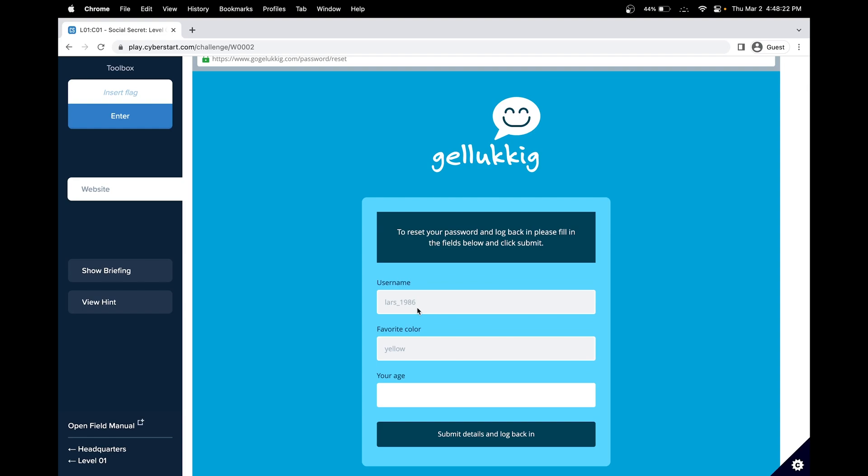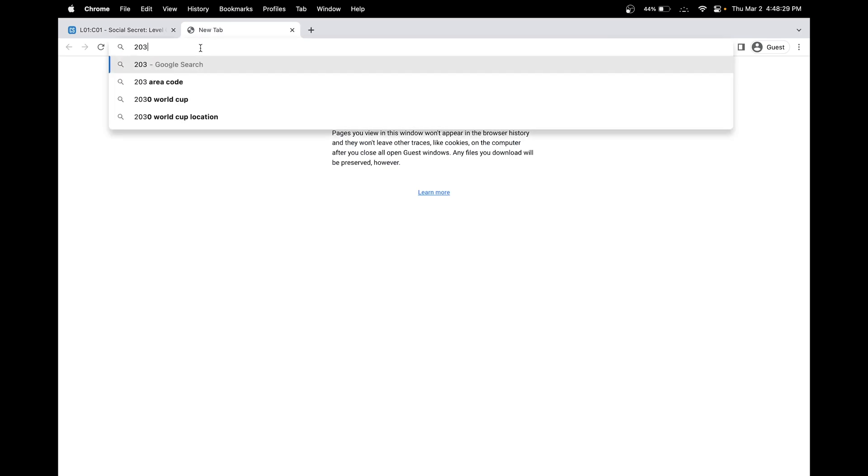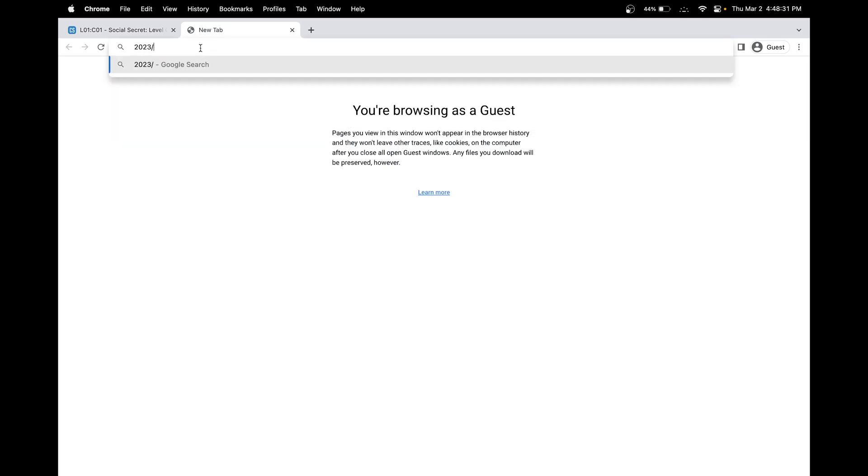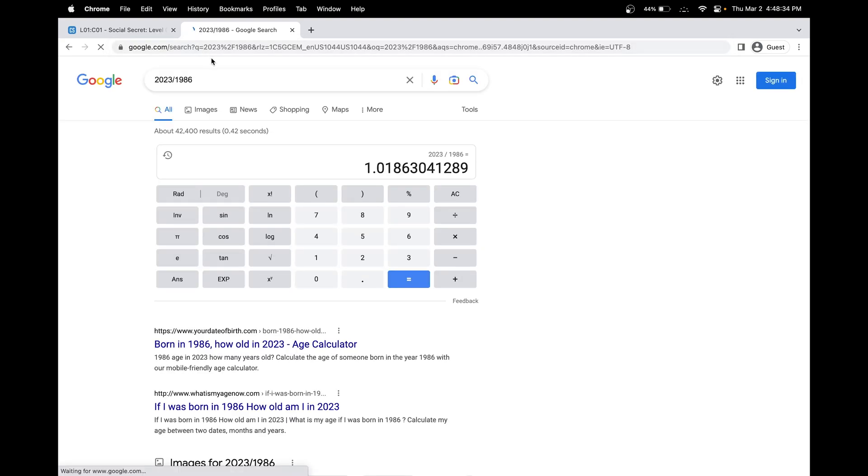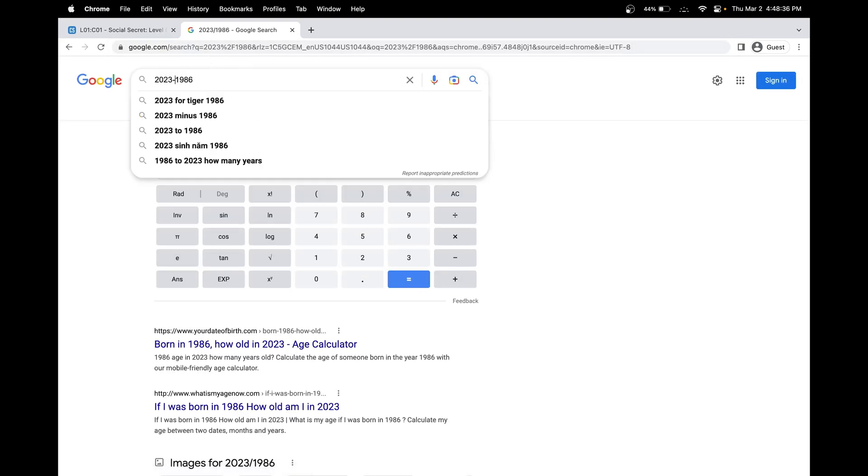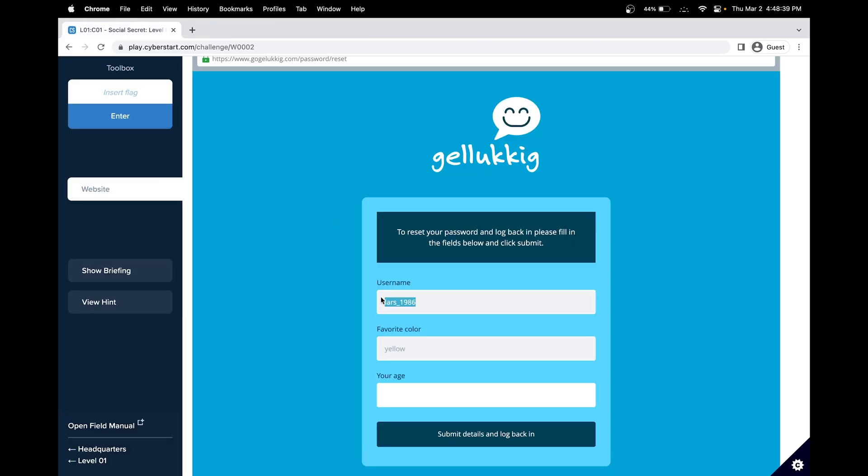So we're trying to find the year. Let's take 1986. I'll do 2023 minus 1986. And that's a minus right there. Great, so we got 37.